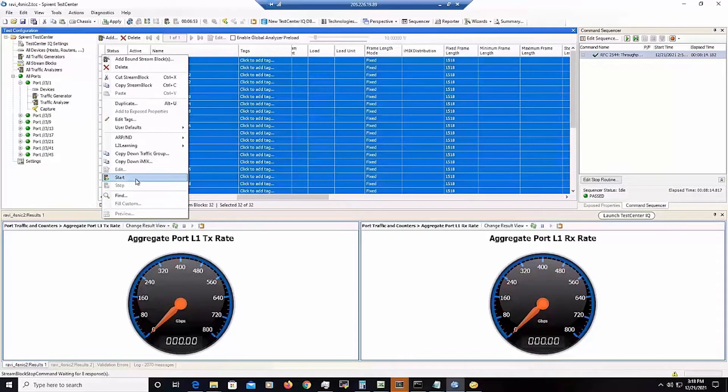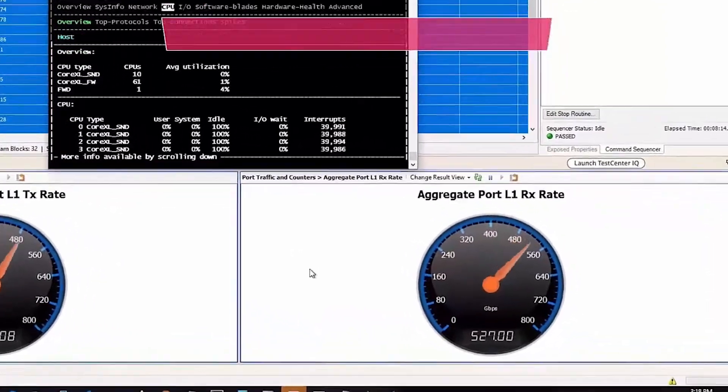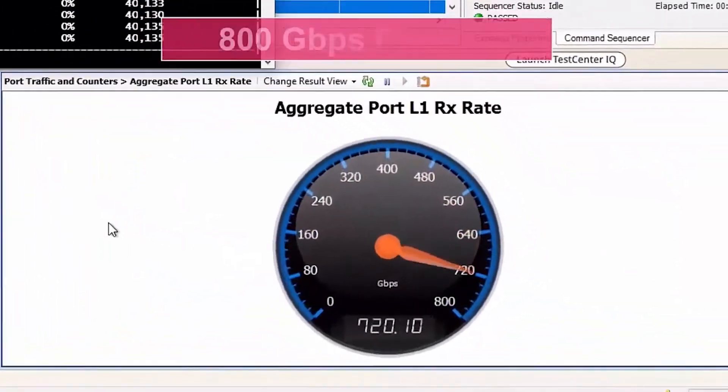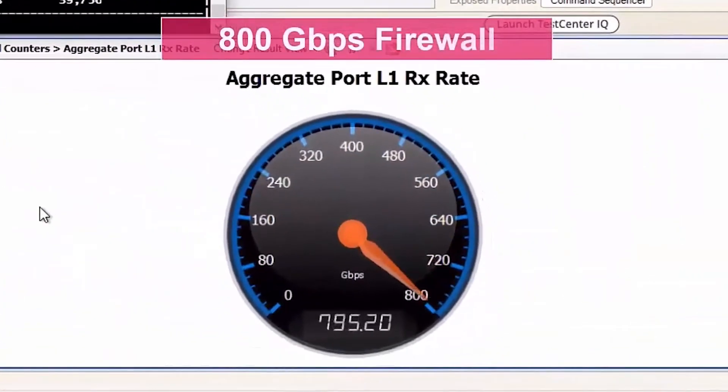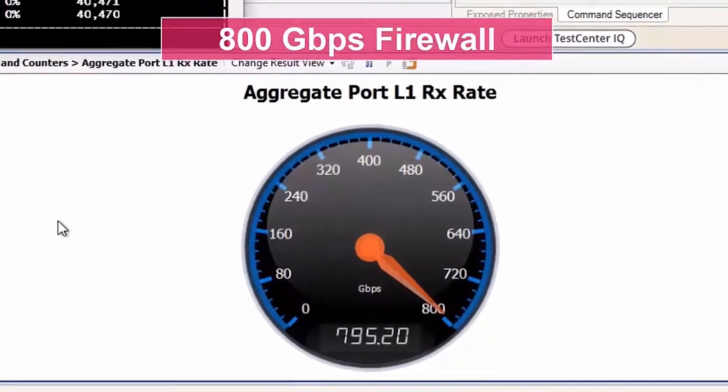To demonstrate the accelerated throughput and low latency we will use SpareNet Avalanche traffic generator. Once we turn the traffic generator on we reach 800 gigabit per second of traffic.